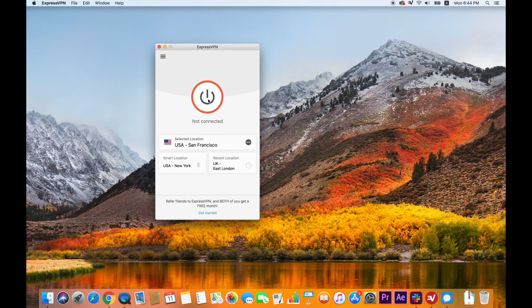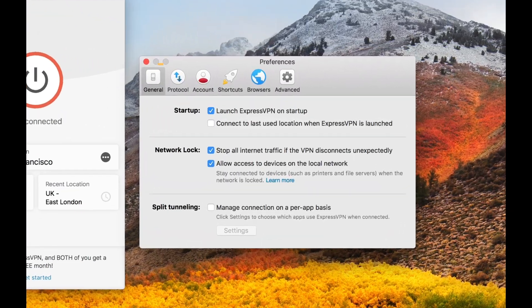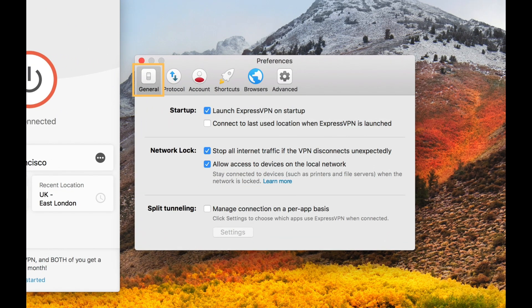If you'd like to make changes to your Network Lock settings, you first need to disconnect from a server. Click the hamburger menu icon, then Preferences. Make sure you're on the General tab. Here, you can adjust Network Lock settings by either checking or unchecking "Stop all internet traffic if the VPN disconnects unexpectedly."